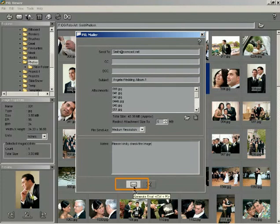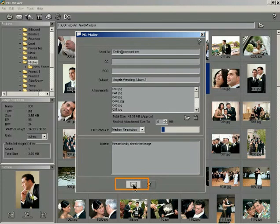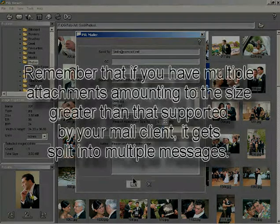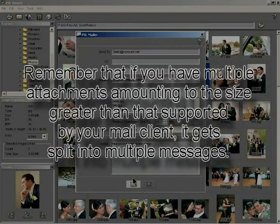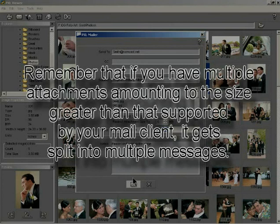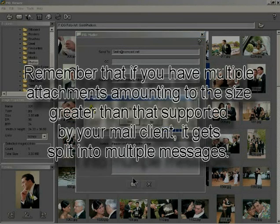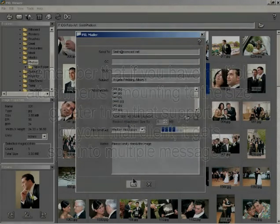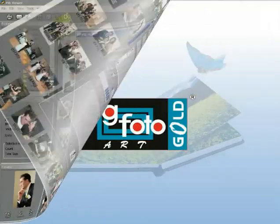The email is then sent through your default mail client. Remember that if you have multiple attachments amounting to a size greater than that supported by your mail client, it gets split into multiple messages.